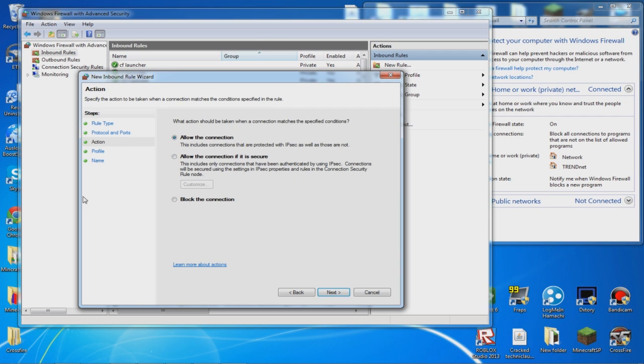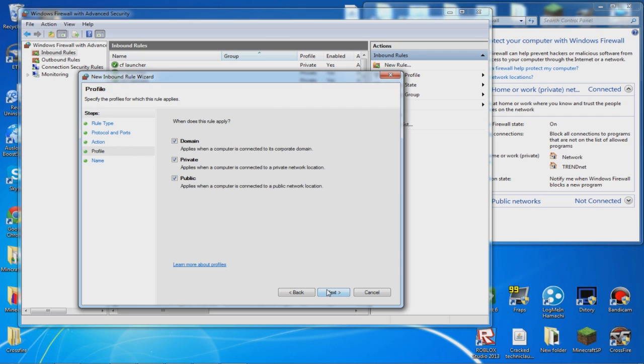After that it says allow the connection and you want to click yes. It says you want to apply it with a domain. You can make a domain on noip.com, so you want to check this.